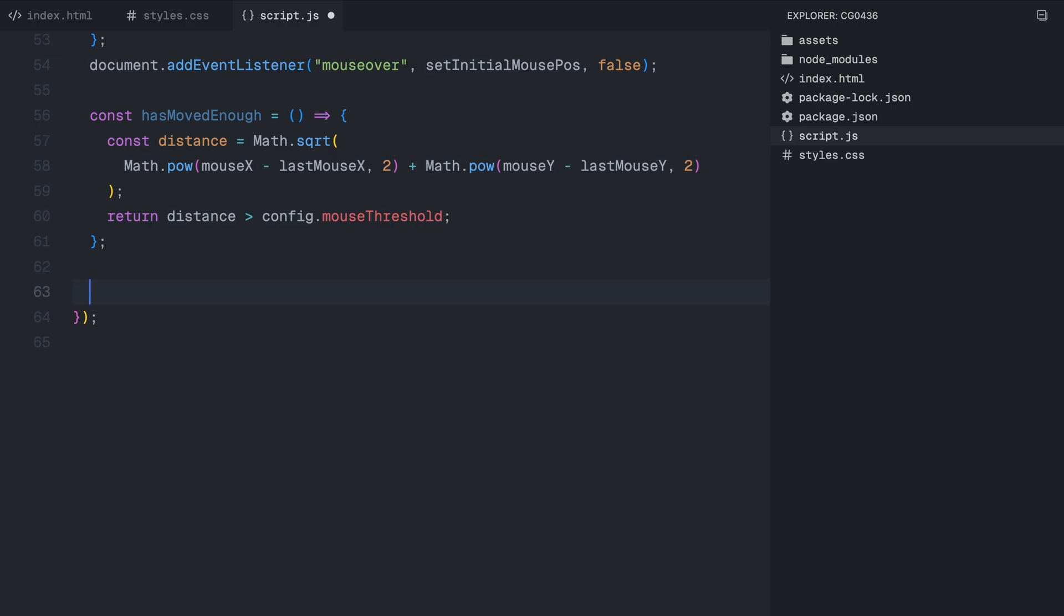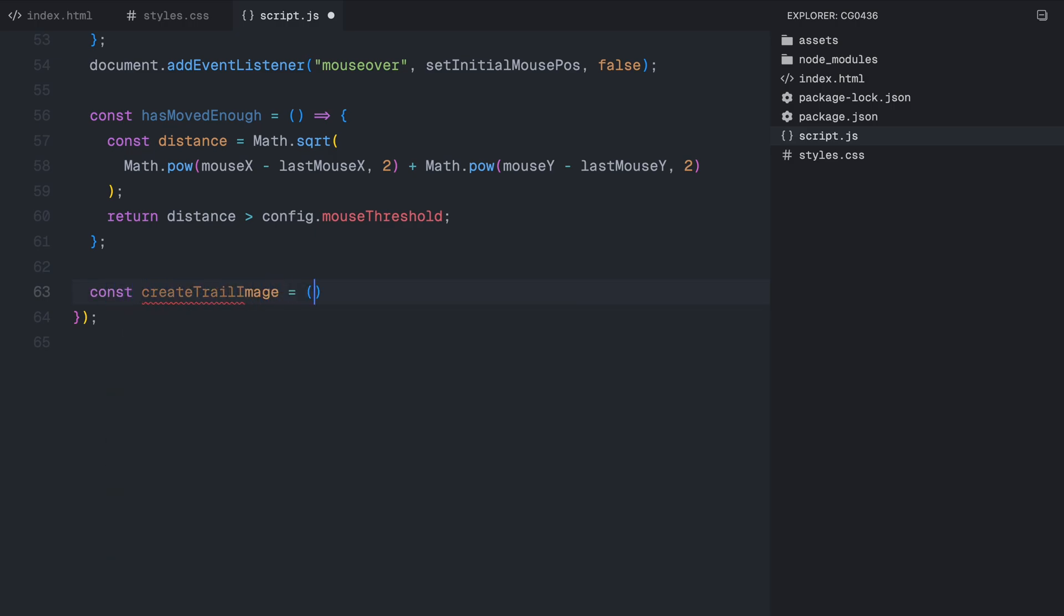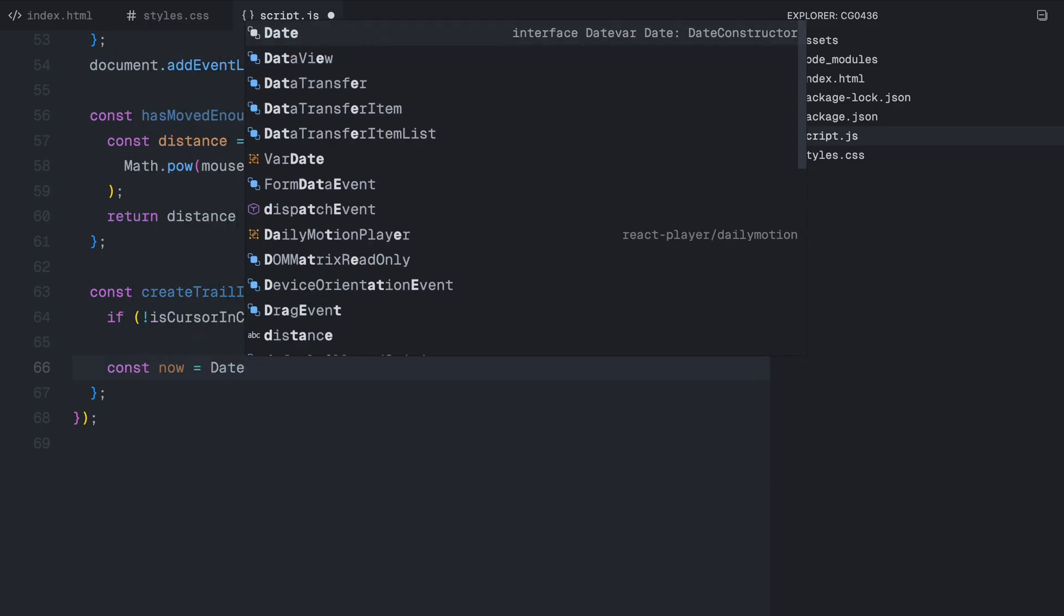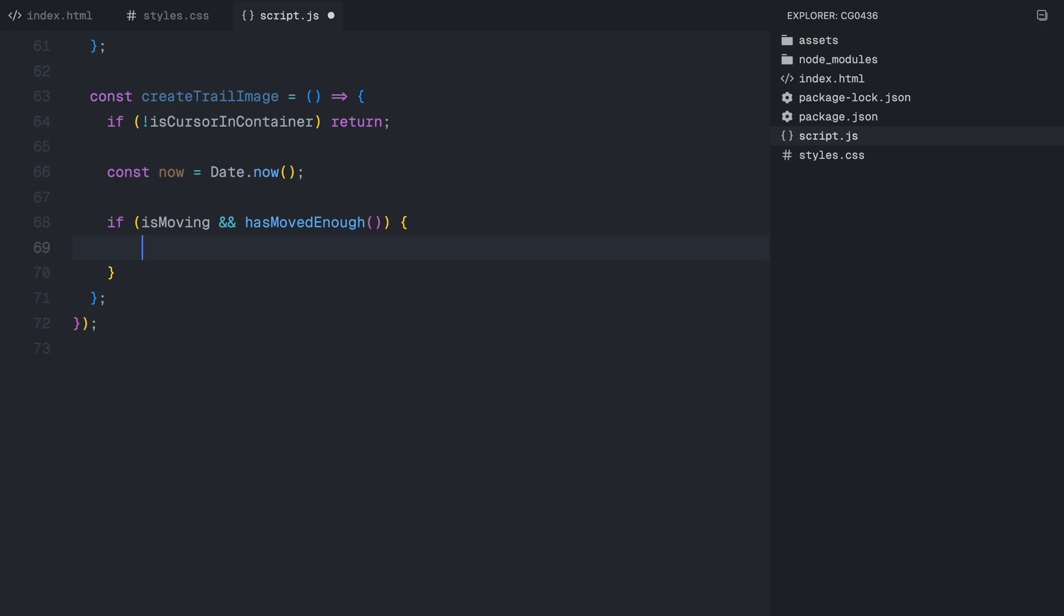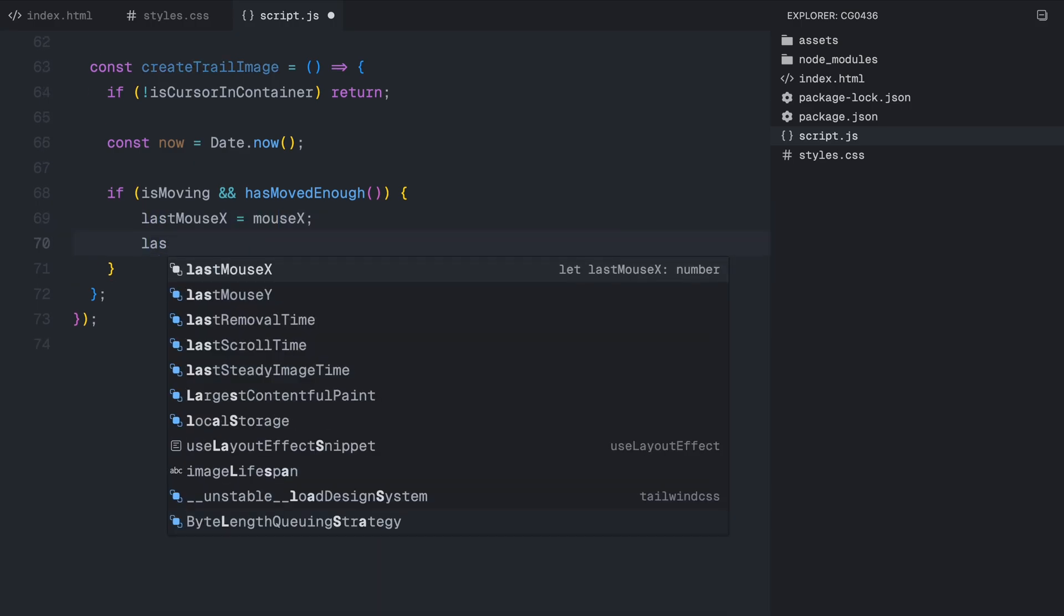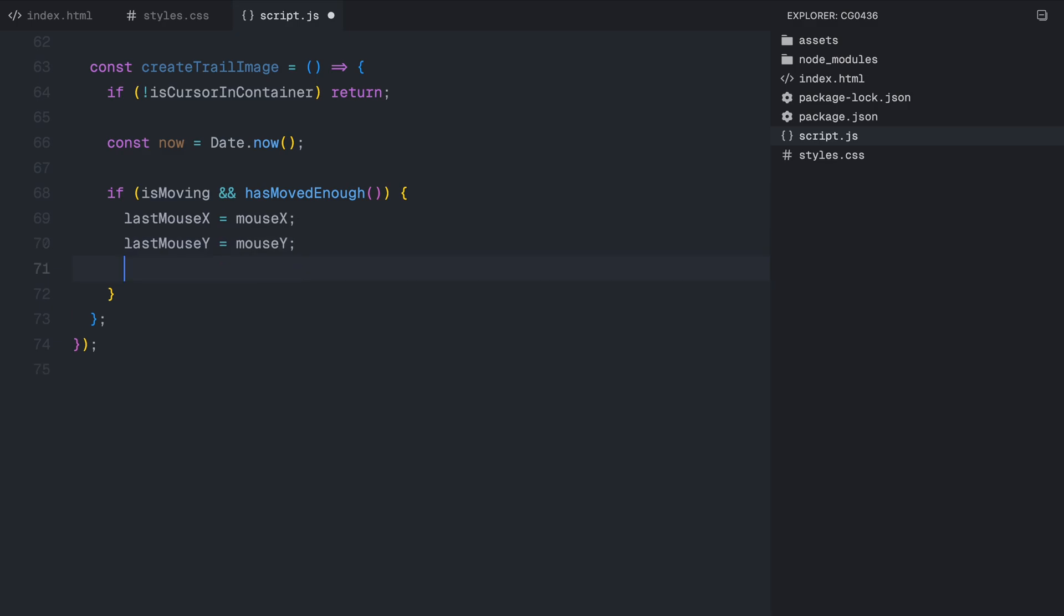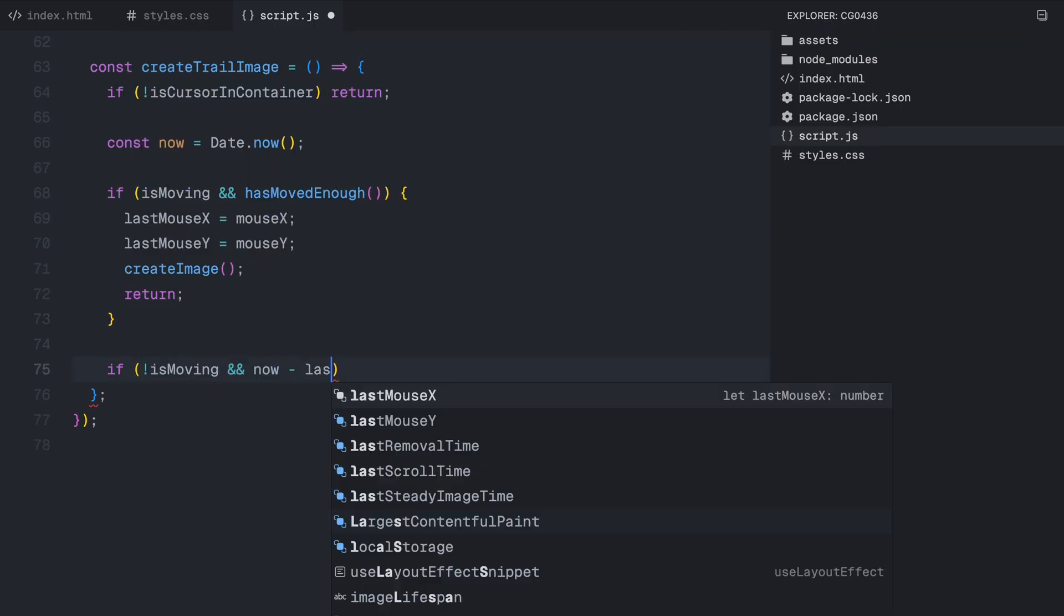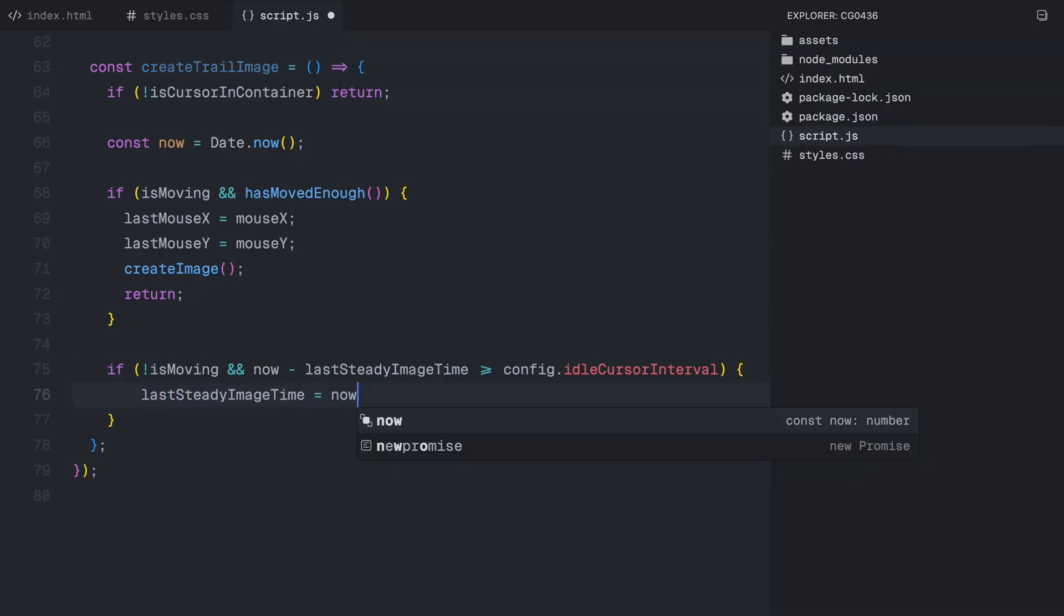Now that we have mouse tracking and movement detection setup, the next step is to create and display the trail images when the user moves their cursor. For this, we define a function called createTrailImage. The first thing this function does is check if the cursor is inside the container. If not, it simply returns without doing anything. Next, we store the current time using the now method. This helps us control when images are added based on movement and idle time. Now, we check two conditions that determine when to create a new image. If the cursor is moving and has traveled far enough based on our mouse threshold, we update lastMouseX and lastMouseY, then call createImage to generate a new trail image. If the cursor is not moving, we check if enough time has passed since the last image was created. This ensures that once the conditions are met, we call the createImage function to actually generate and position the image.